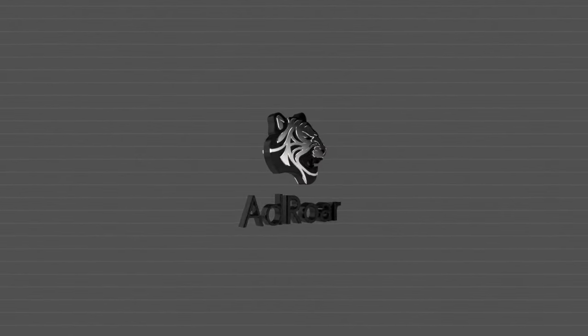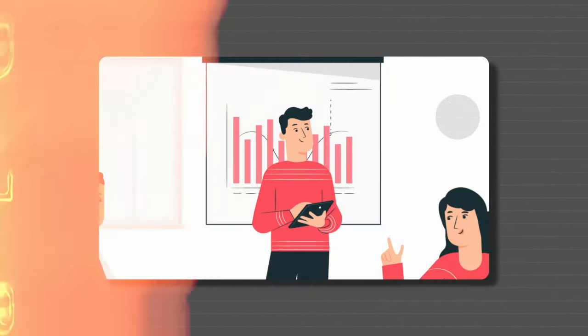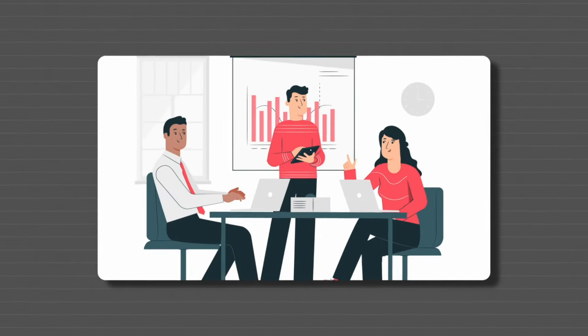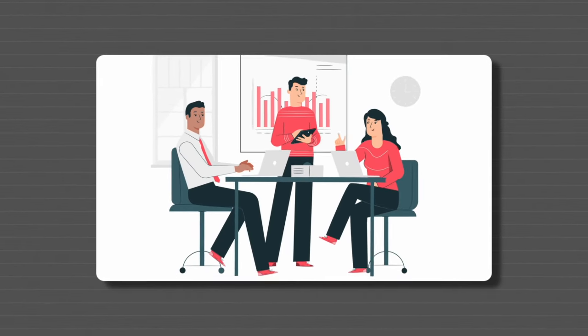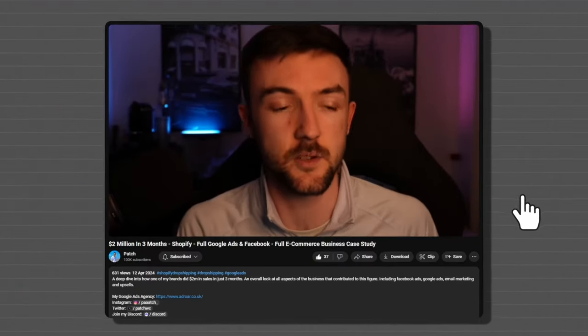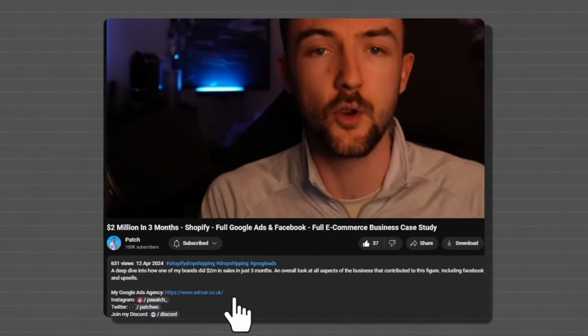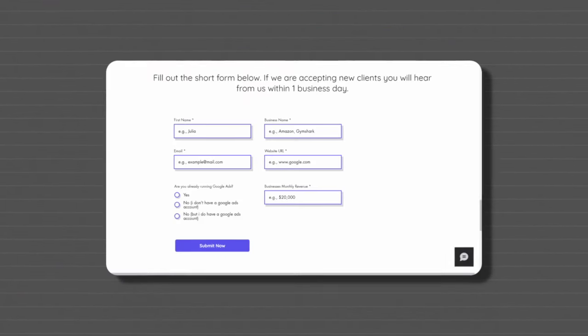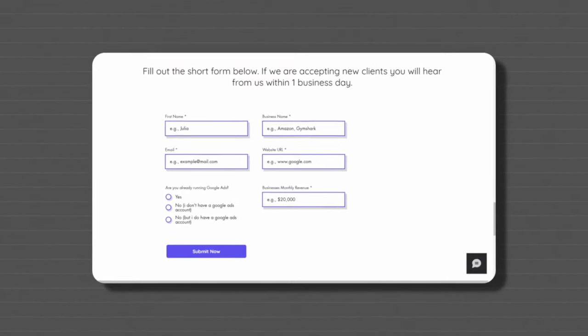Just before we begin, if you would prefer a team of experts to manage and scale your Google Ads for you, I will leave a link to my Google Ads agency, Ad Rule, down below in the description.